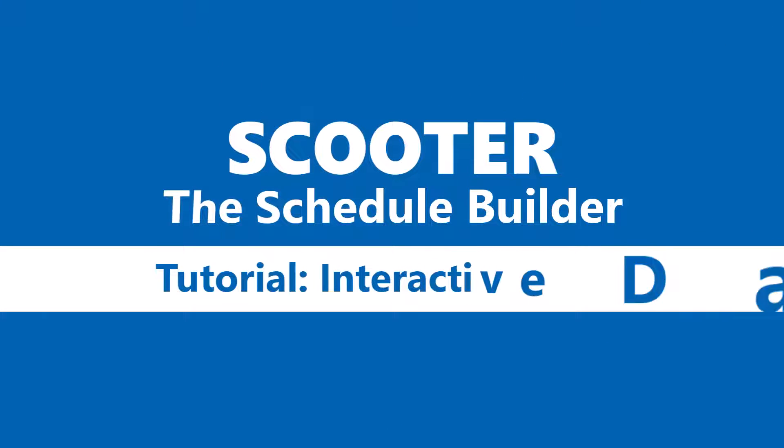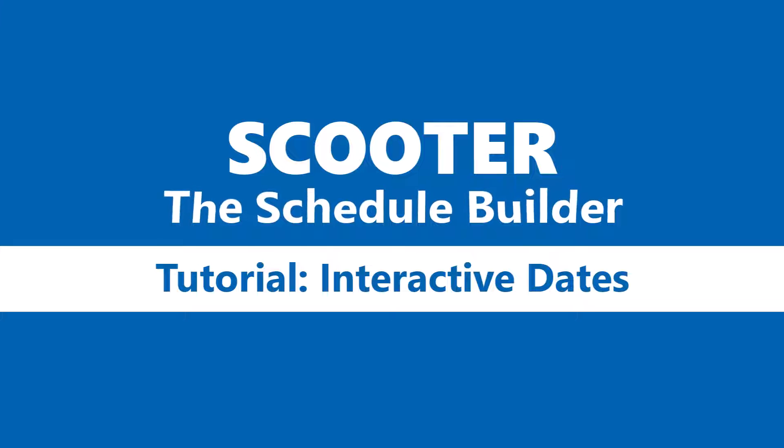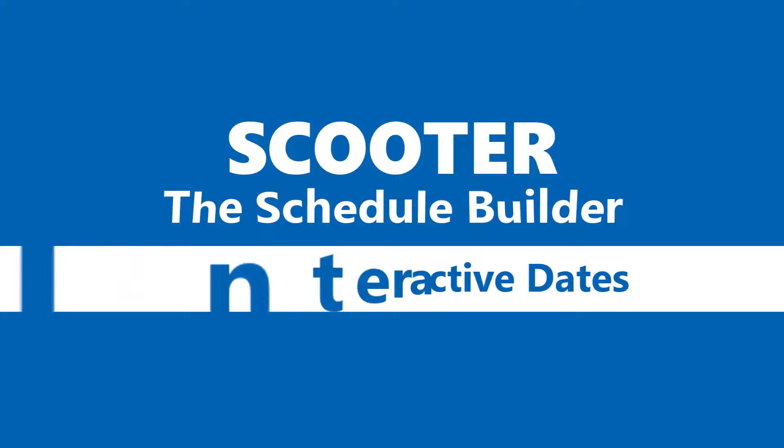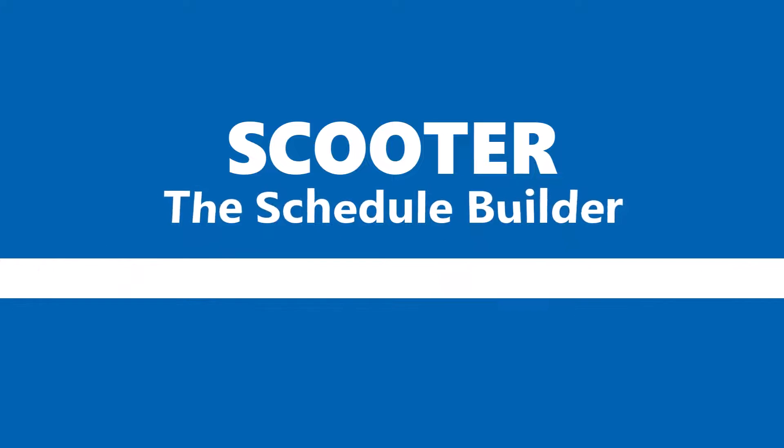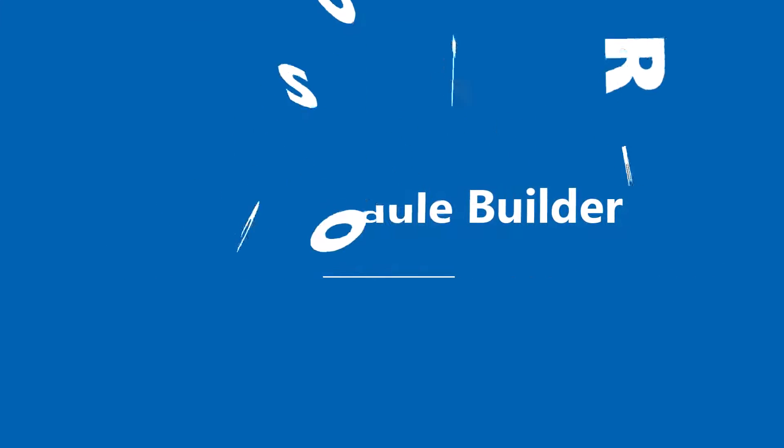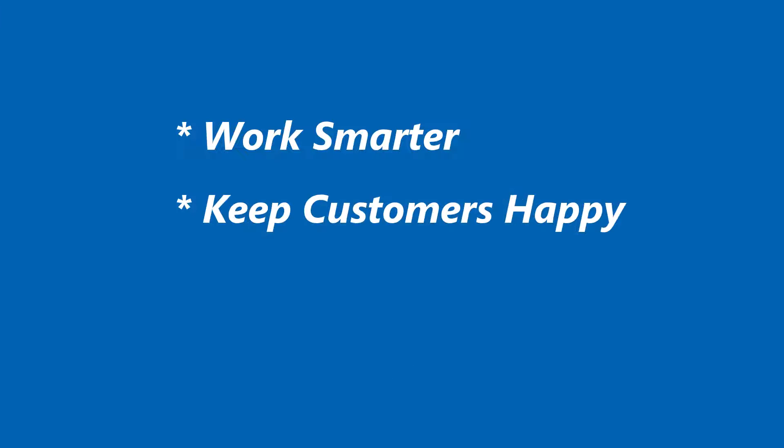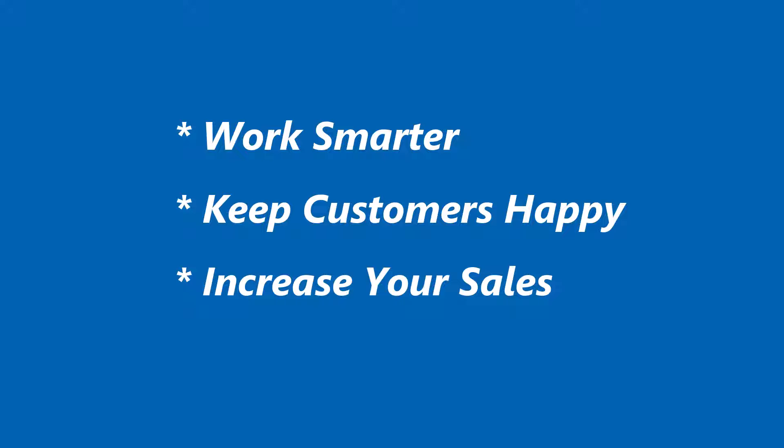Hello, and welcome once again to another tutorial video on Scooter, the Schedule Builder. Scooter is Windows software for broadcast salespeople. It helps you work smarter, keep your customers happy, and increase your sales.